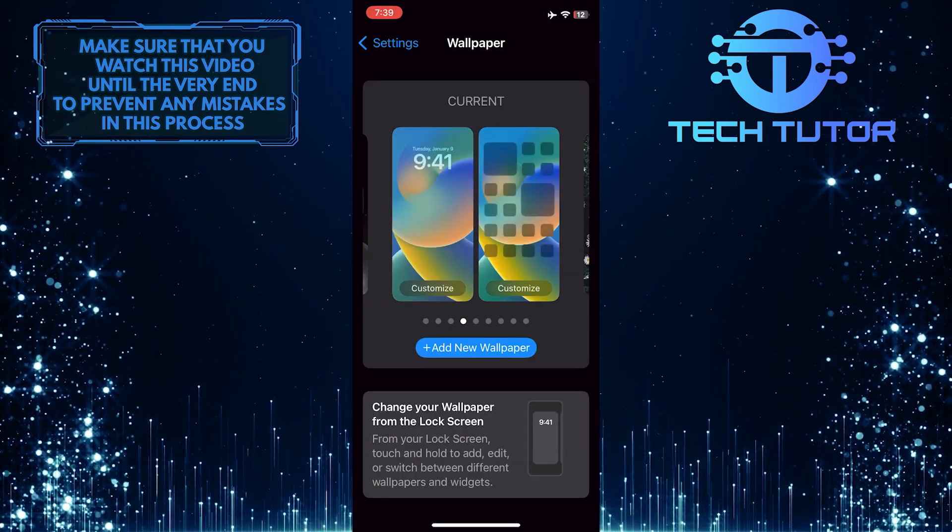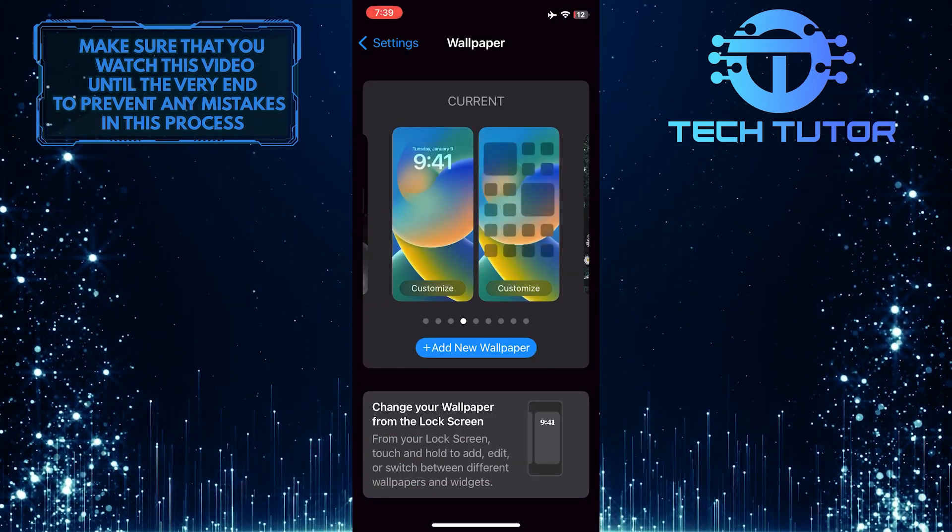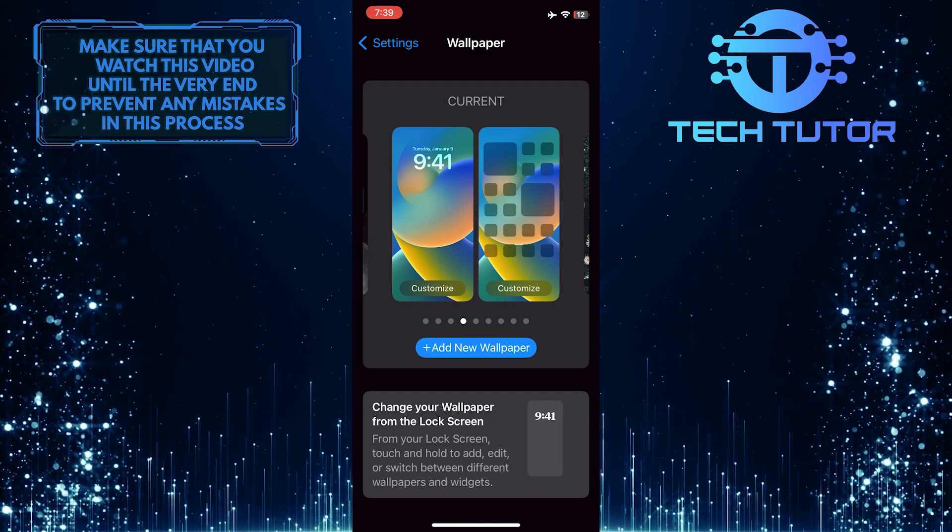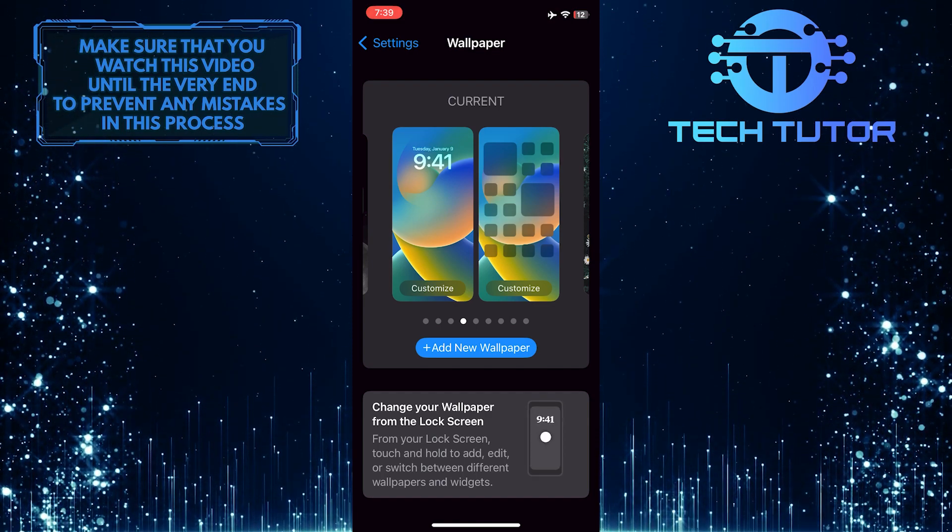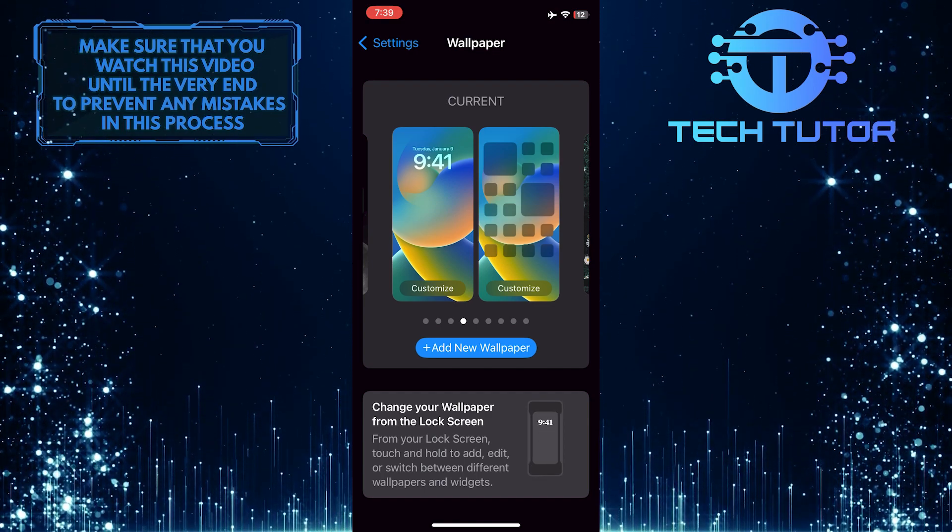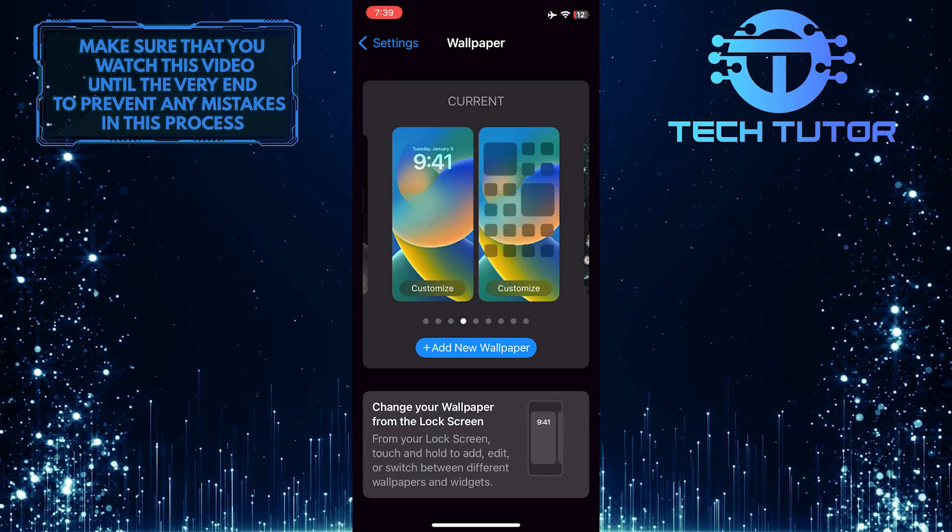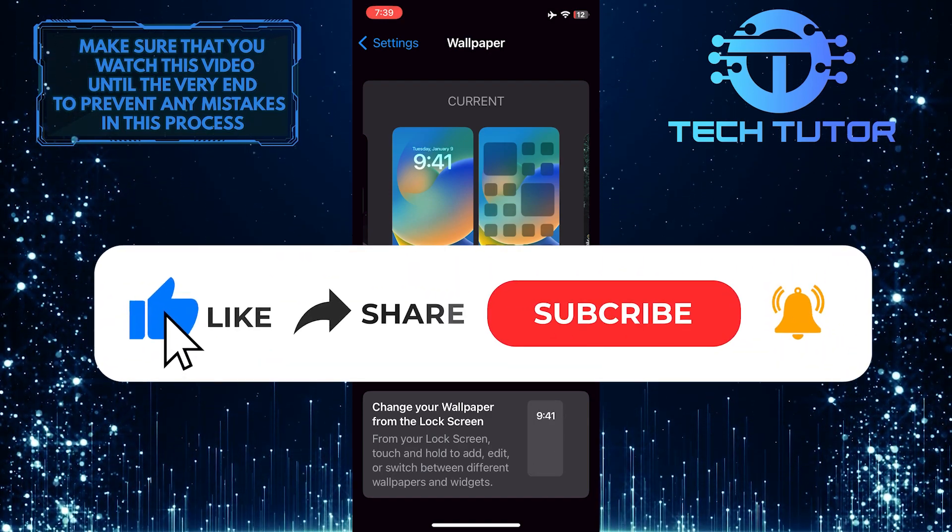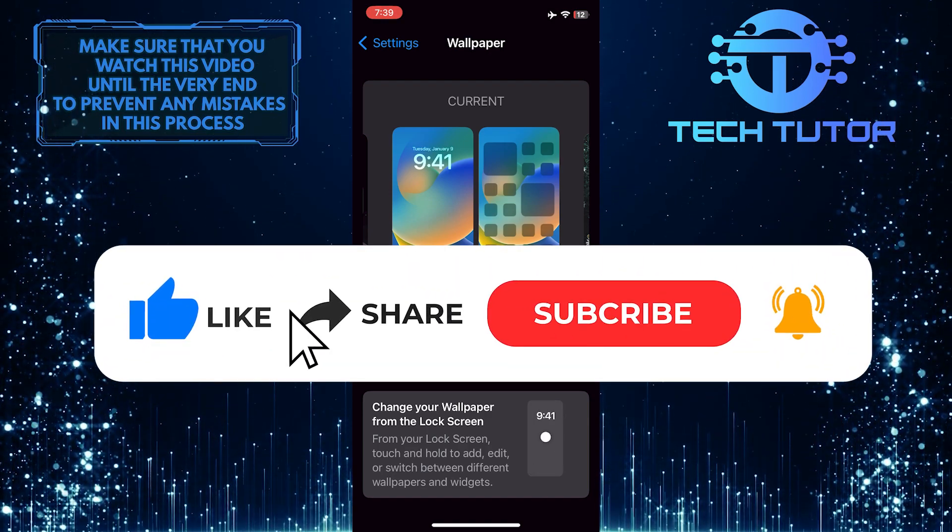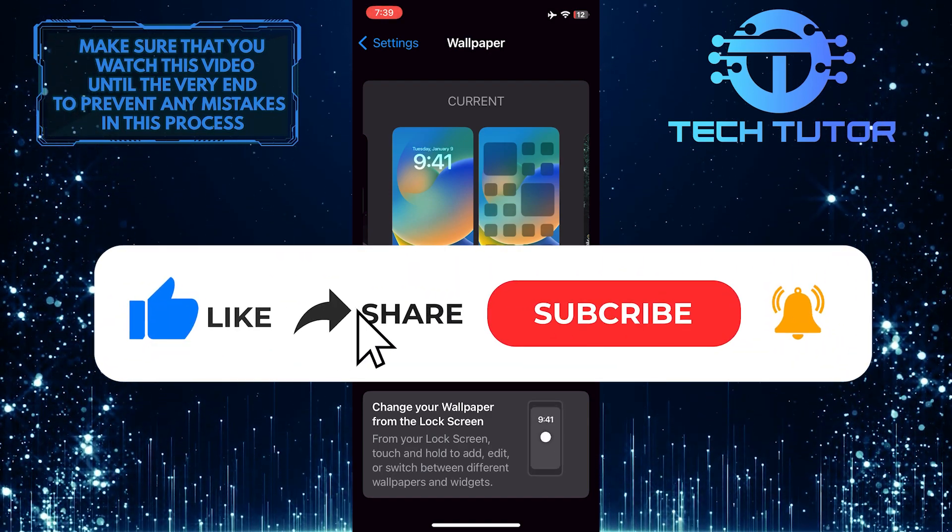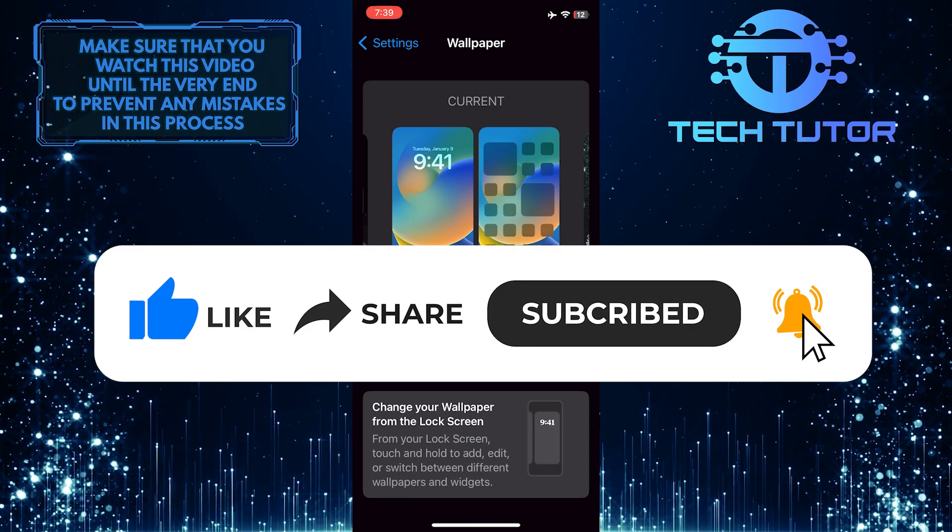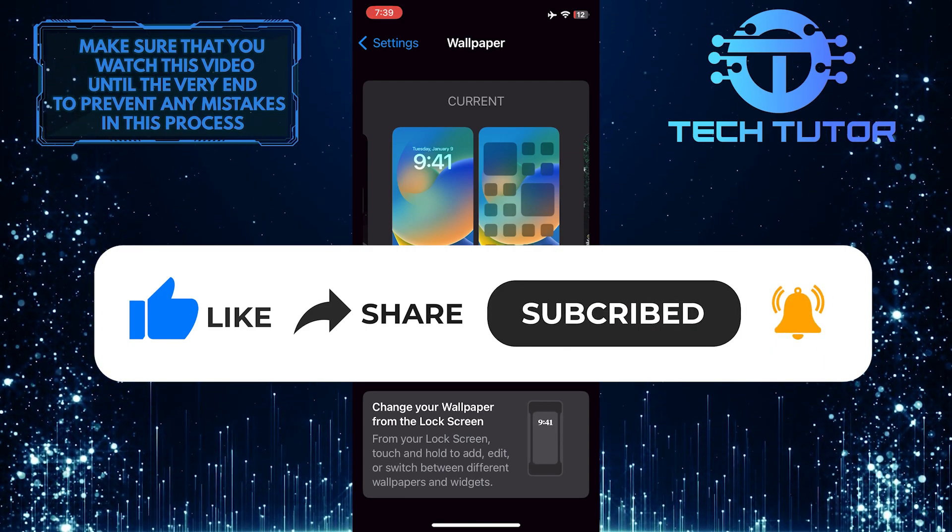So that wraps up this tutorial. If you have any questions about this whole process, please let me know in the comments section below. And if this video helped you out, please give it a big thumbs up and subscribe to this channel for more tutorial videos like this one.